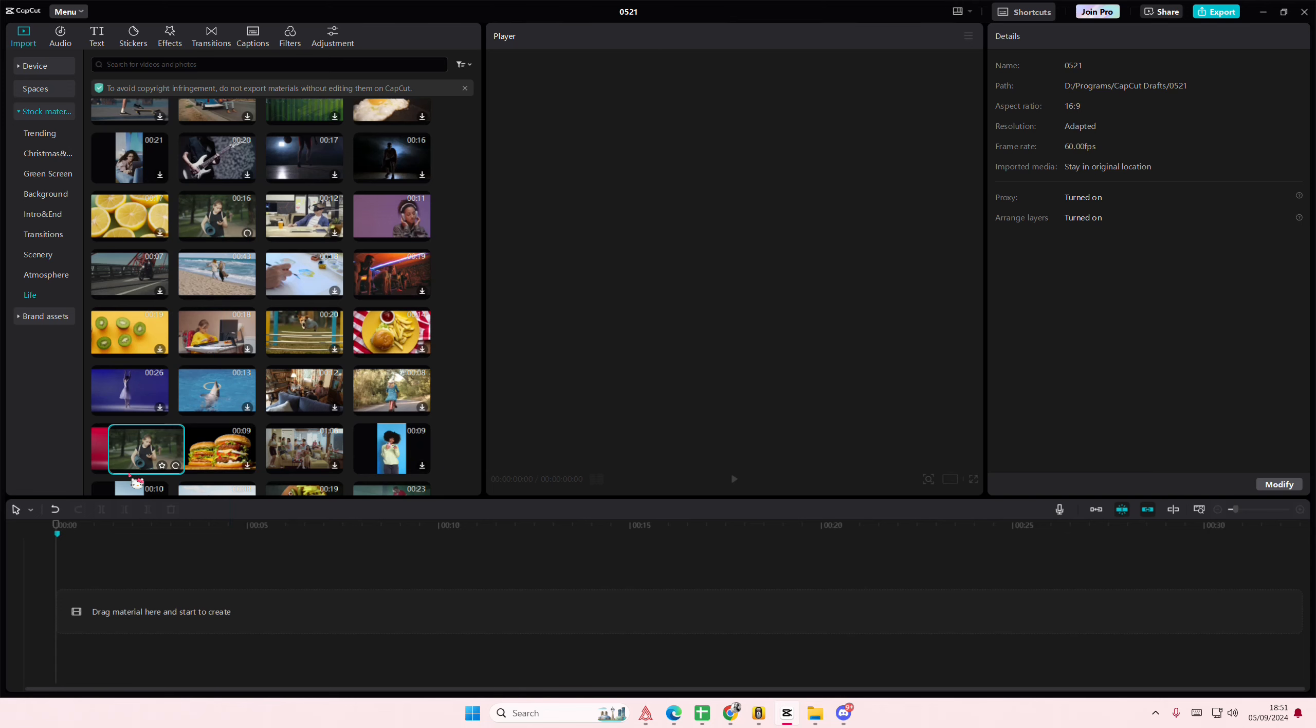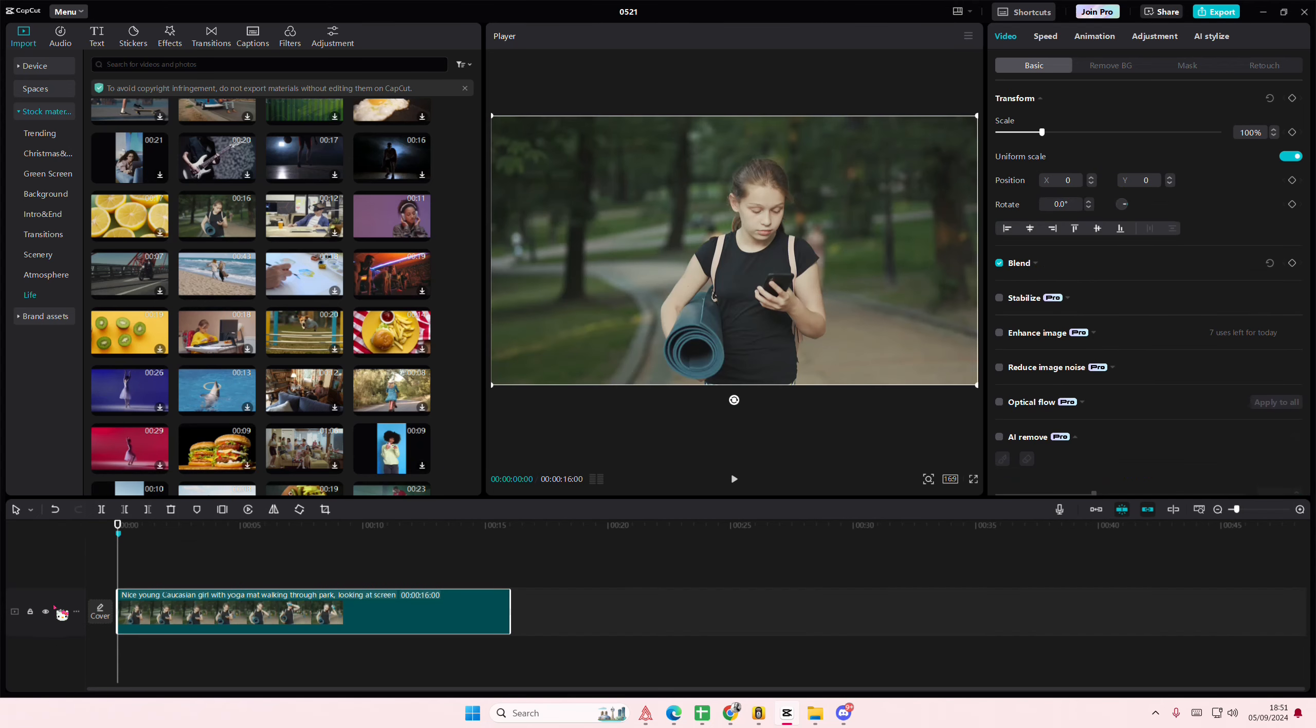Hey guys, welcome back to this channel. In this video, I'll be showing you guys how you can create this half black and white video on CapCut PC.